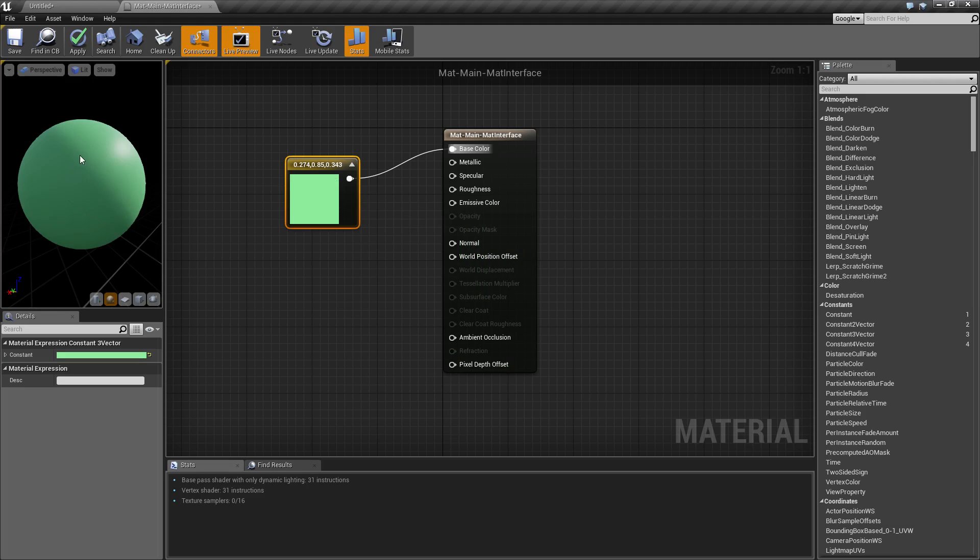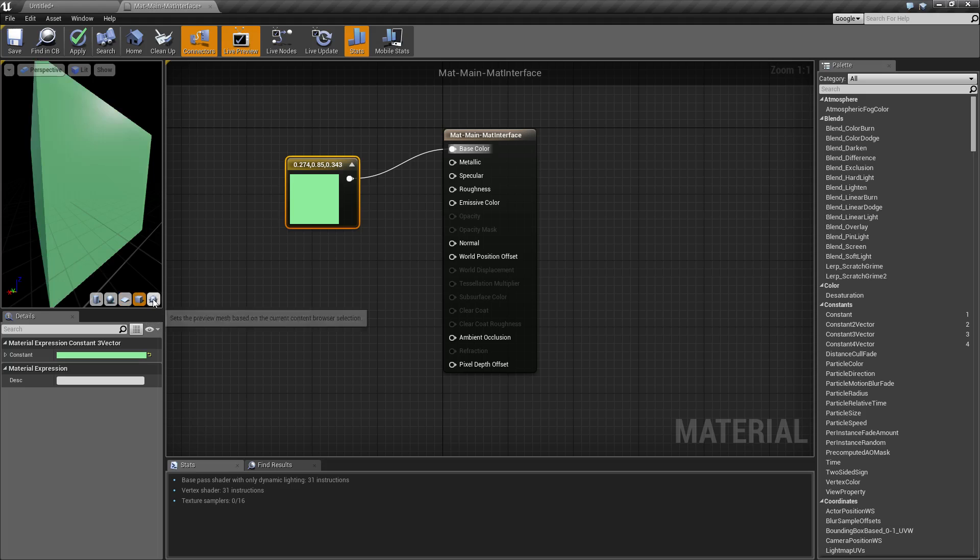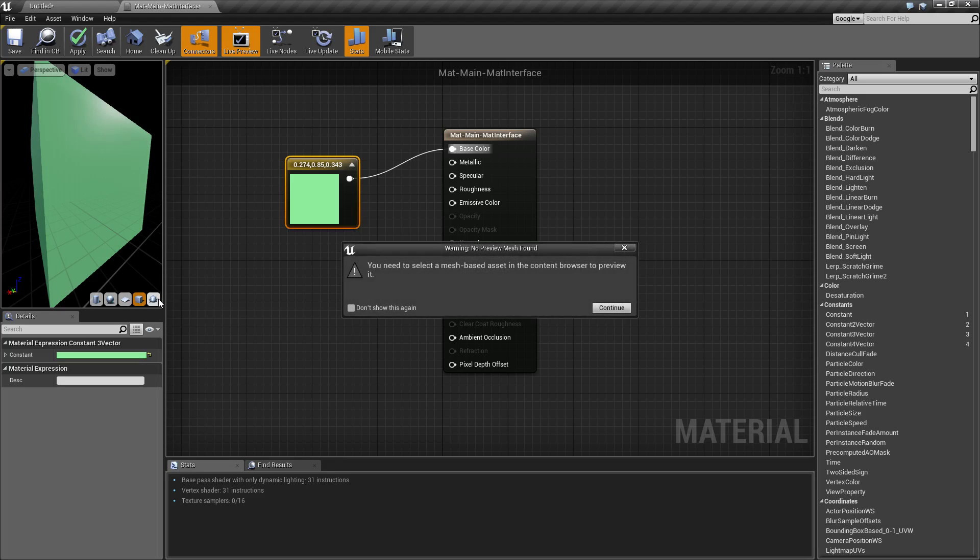Now we have other options such as the cylinder, the plane, and the cube, but we also have the last one which allows us to see it based on another mesh. But when you click on it, it tells you you have to select a mesh in the asset-based content browser.